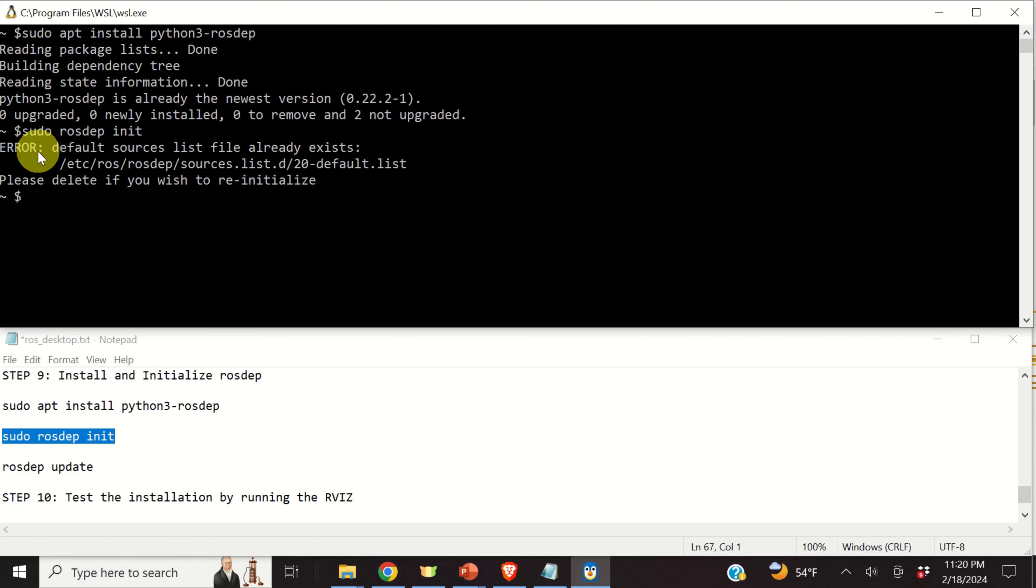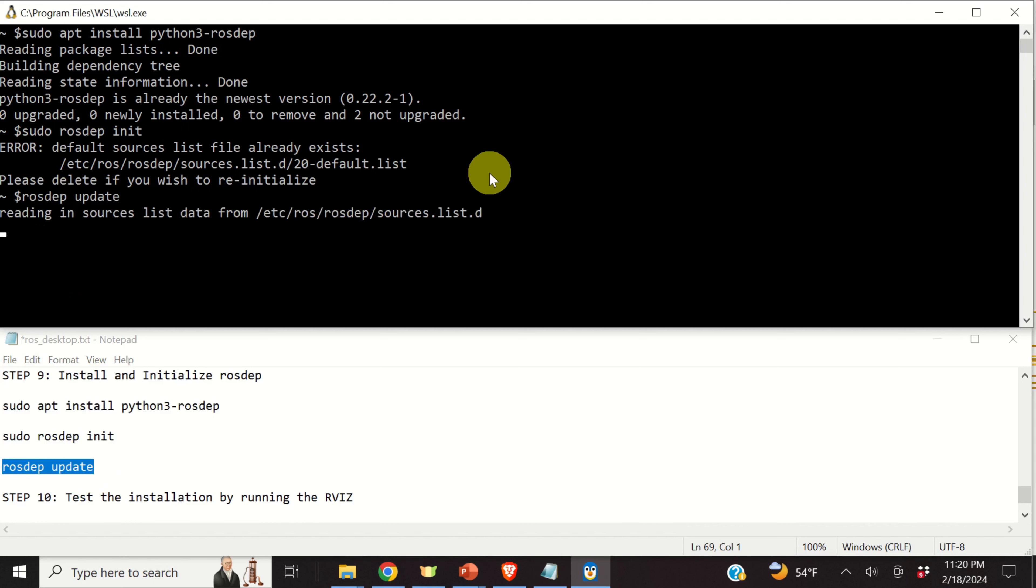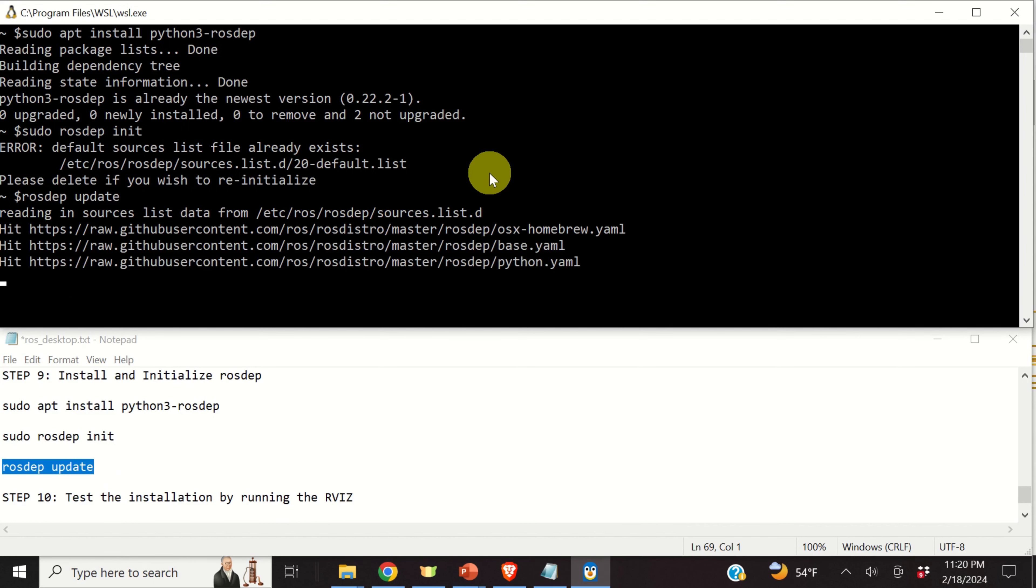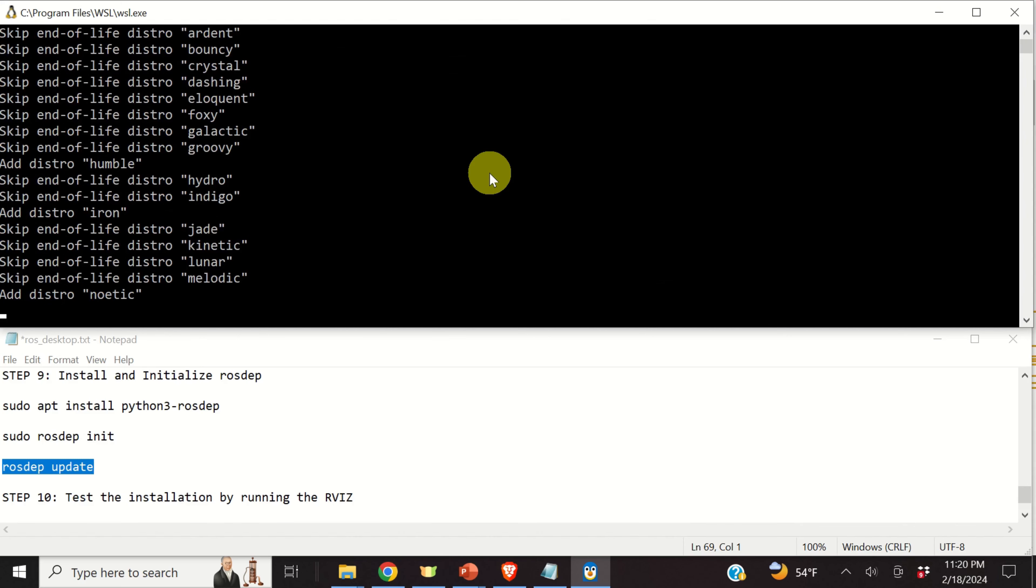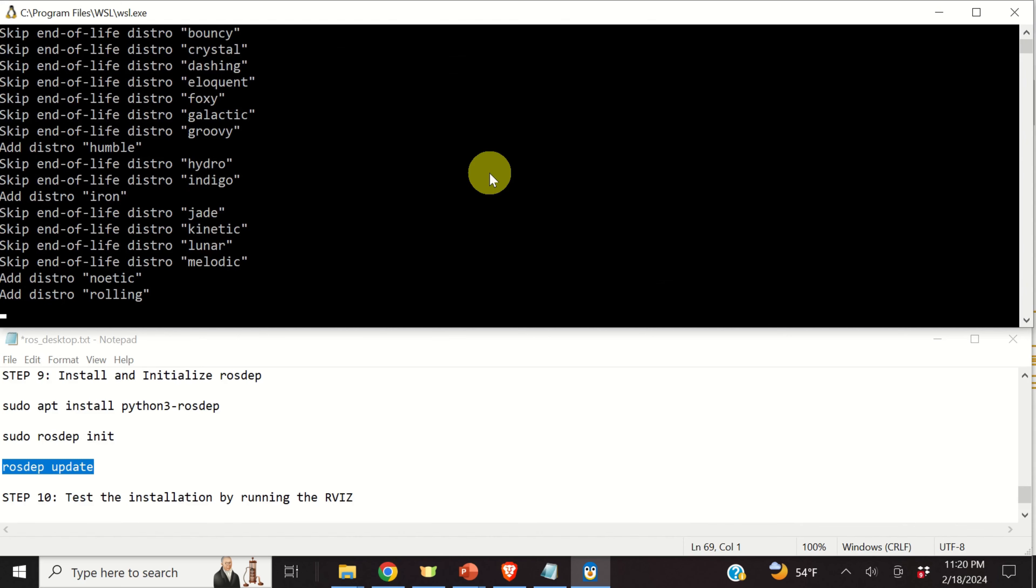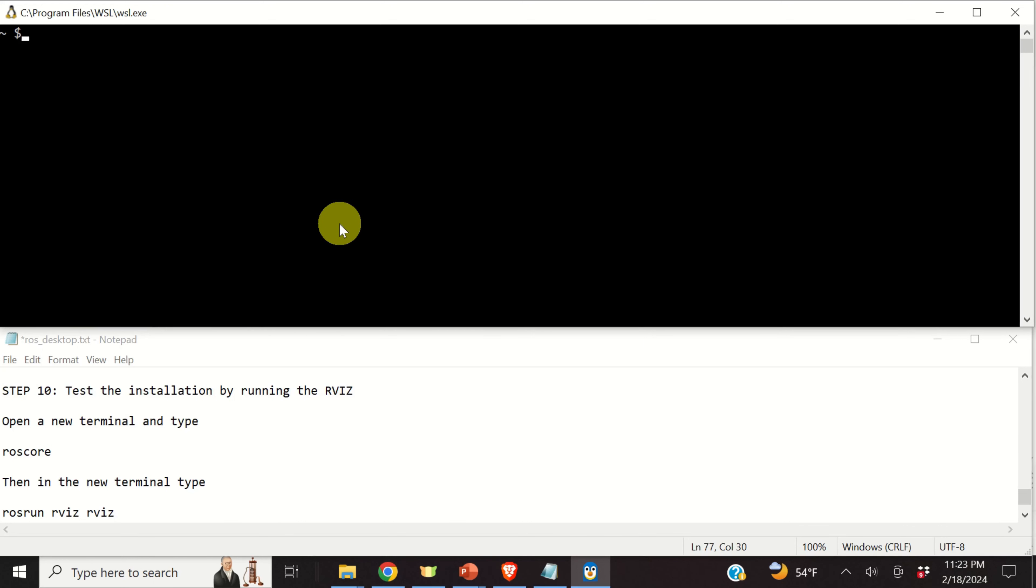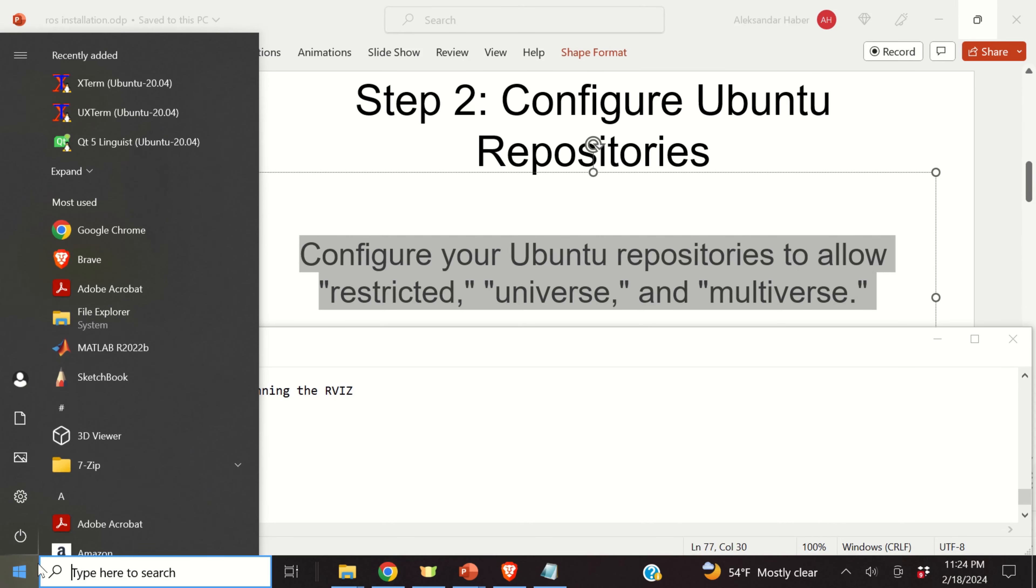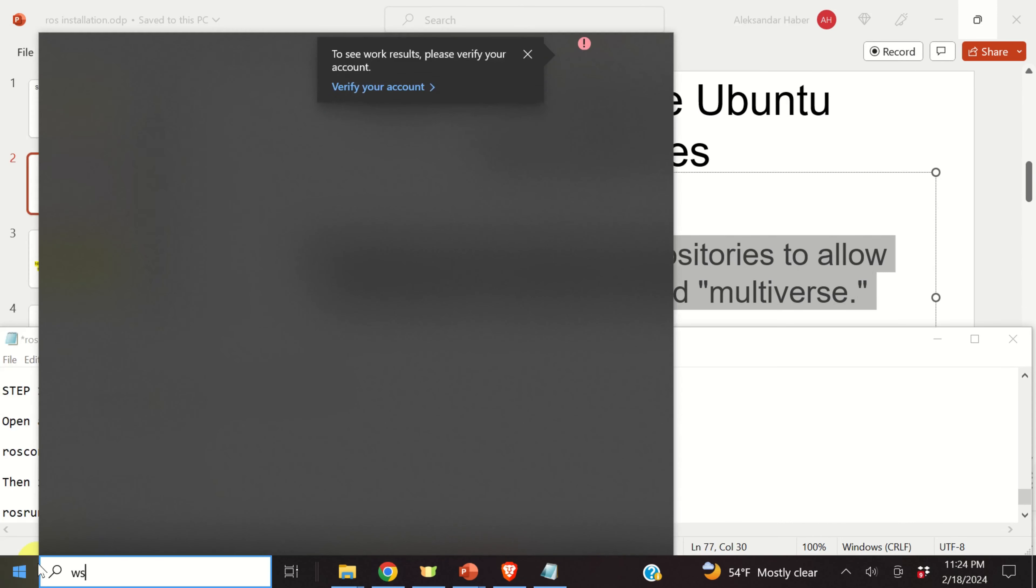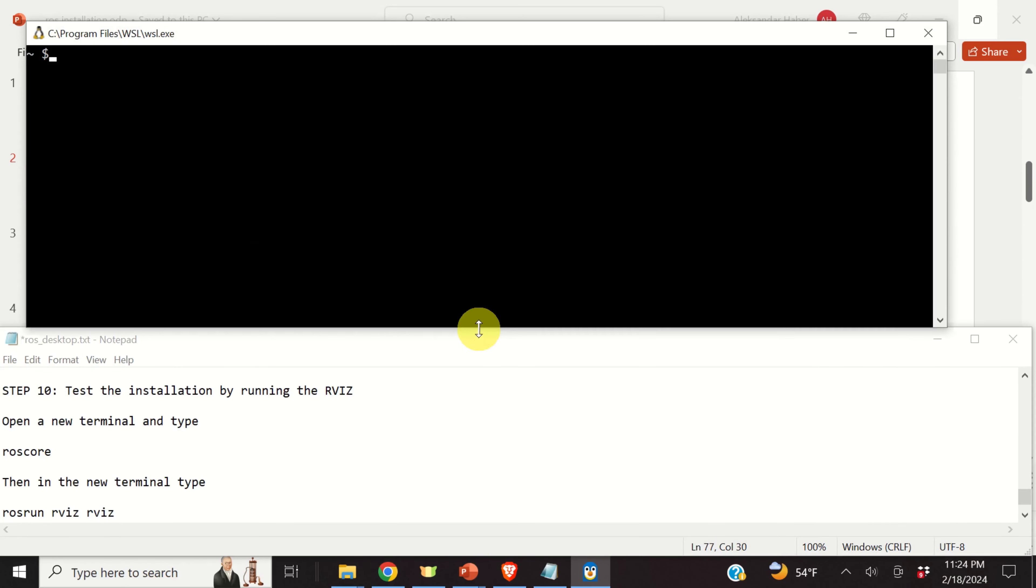The next step is to install and to initialize rosdep. We do it by typing this. And, as you can see in my case, I already installed rosdep. The next step is to initialize rosdep by running this command. Now, over here you will see an error and the error comes from the fact that I already initialized rosdep. However, in your case, you will not see this error. And finally, let's update rosdep. And after some time, this command will be completed.